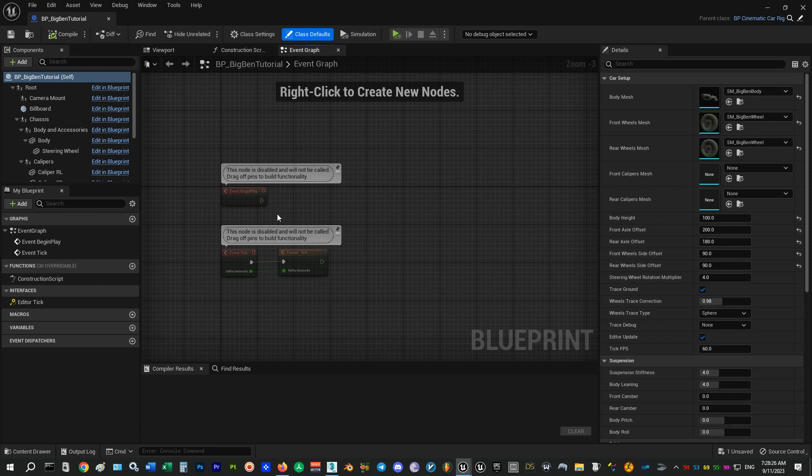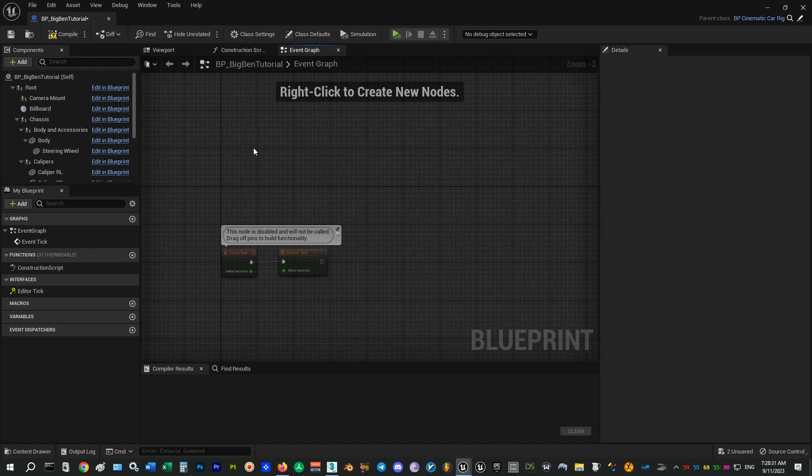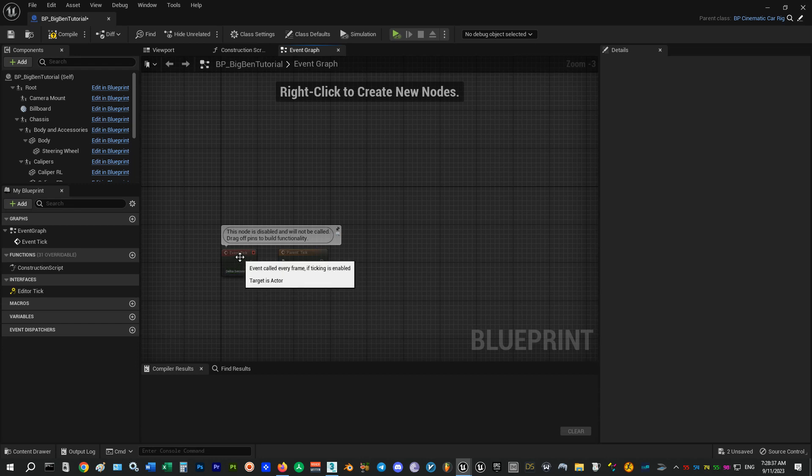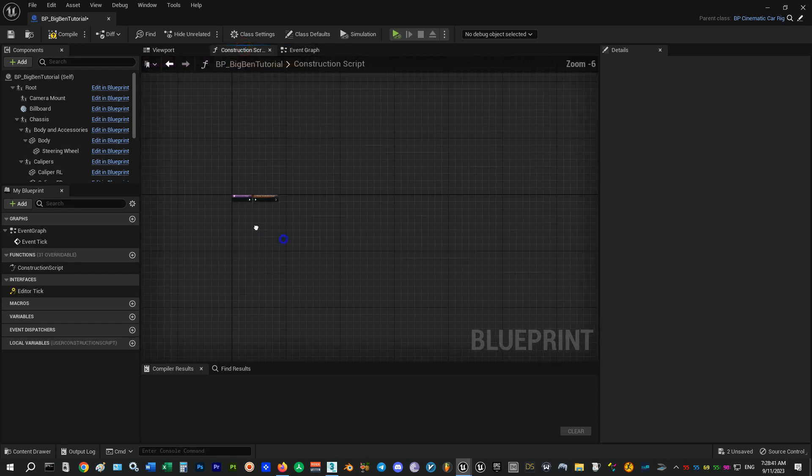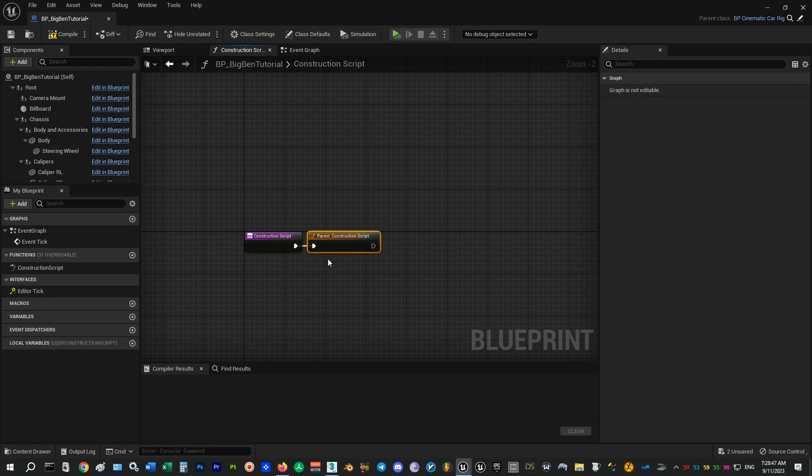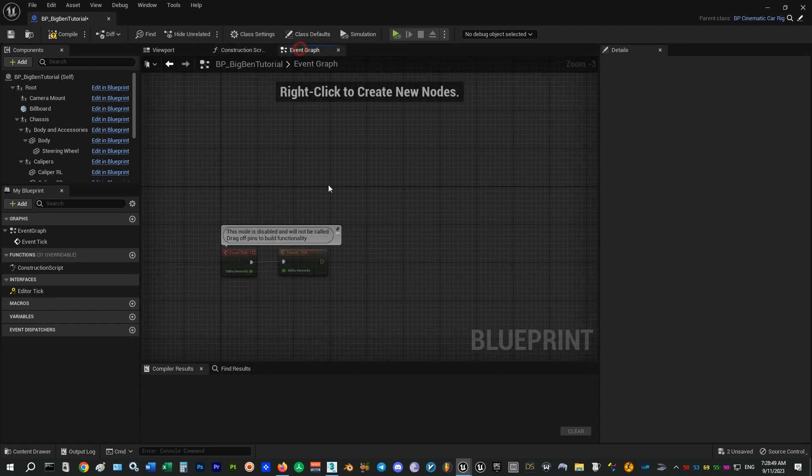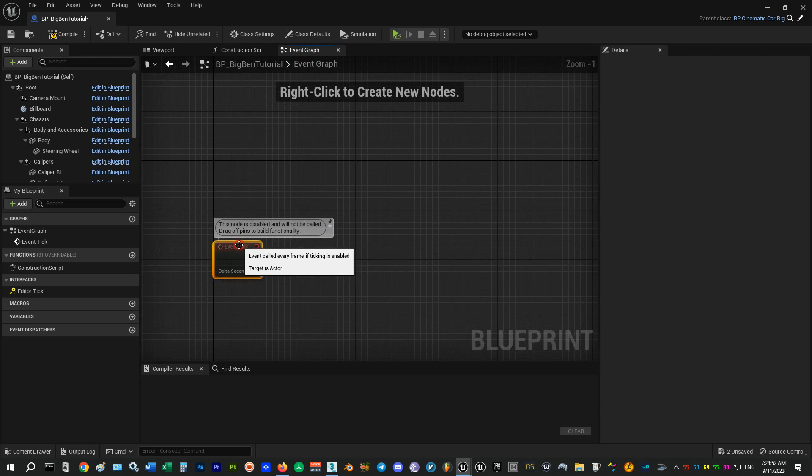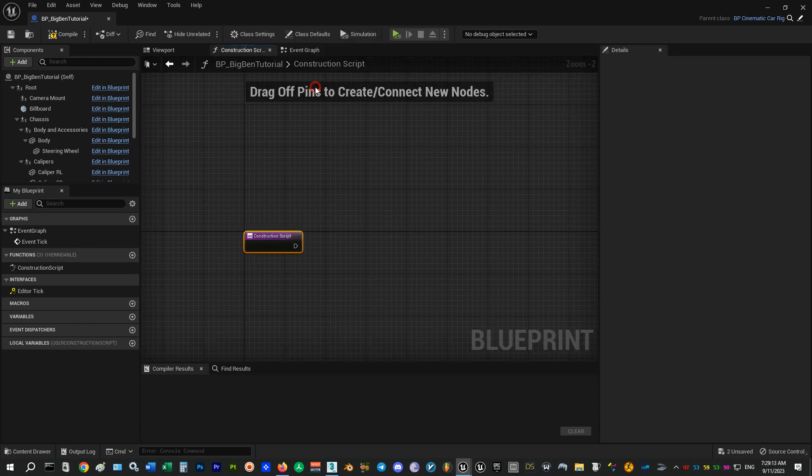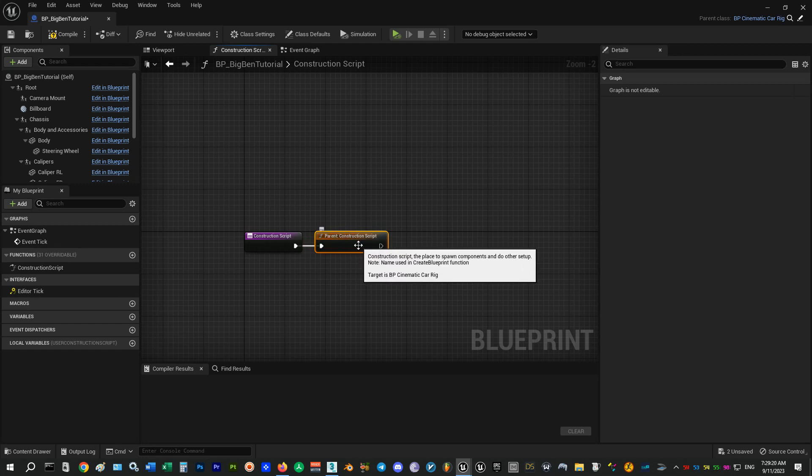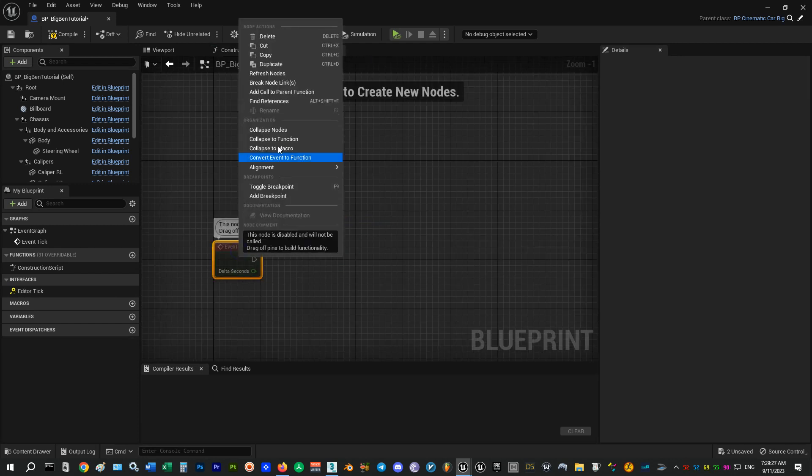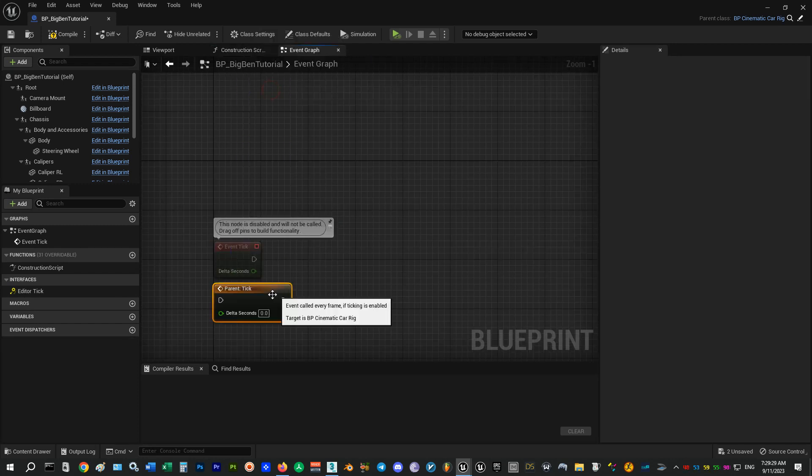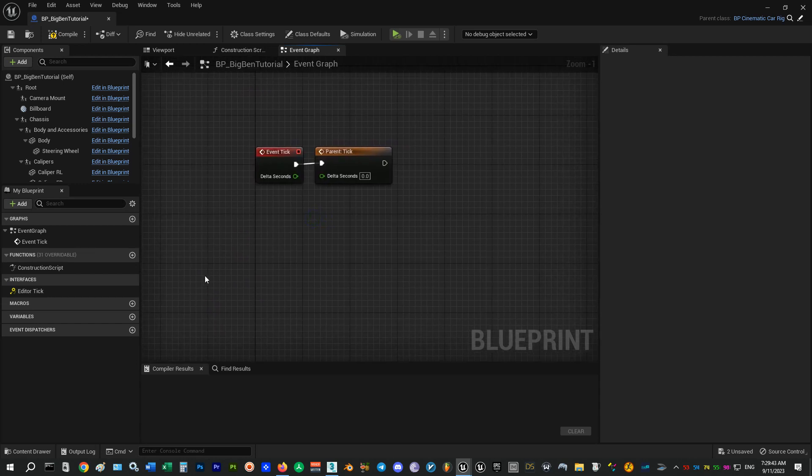So pay attention to this part. Whenever you create a child from a parent blueprint, you can add nodes to the construction script and the event graph of the child. But anything you want to use in the child blueprint should make a call to the similar parent node, otherwise it will stop the parent node and override it. So if you don't have these orange nodes which are the parent nodes, make sure you right-click on the child nodes and click on Add Call to Parent Function to add the parent nodes and connect them together to run both.